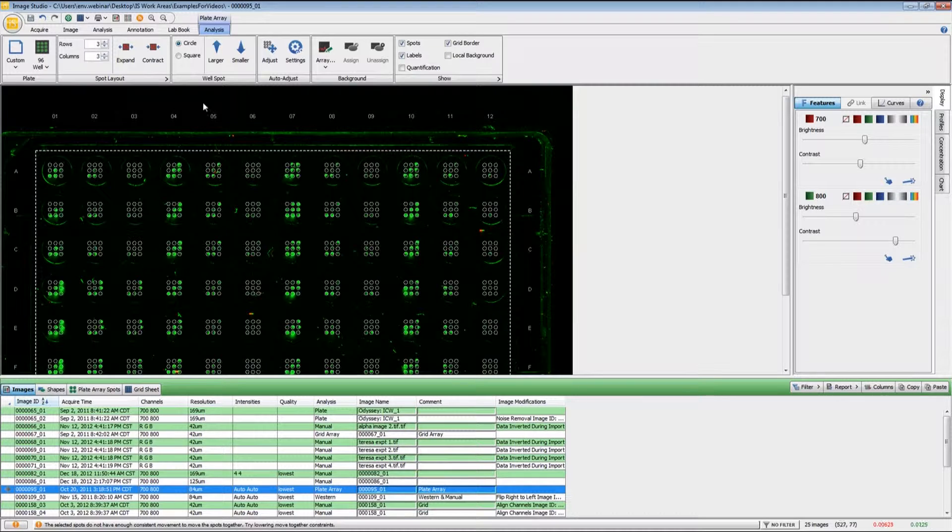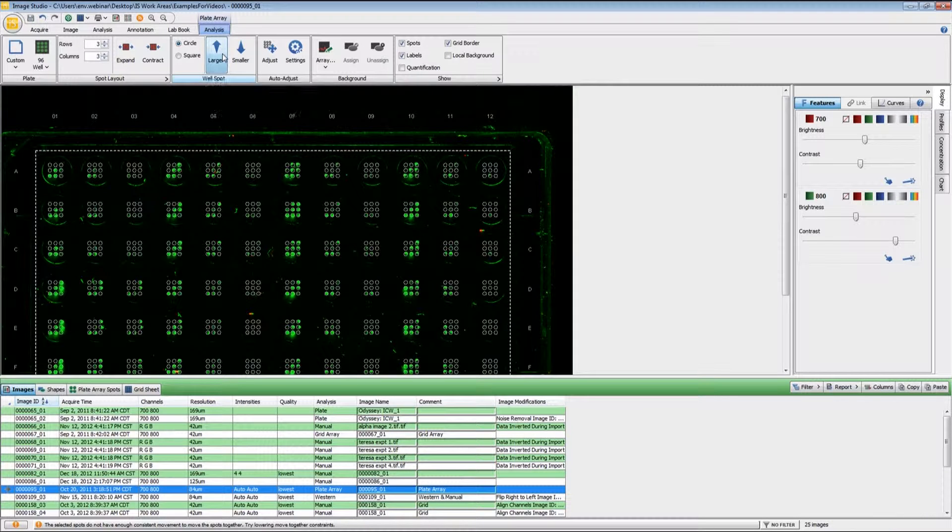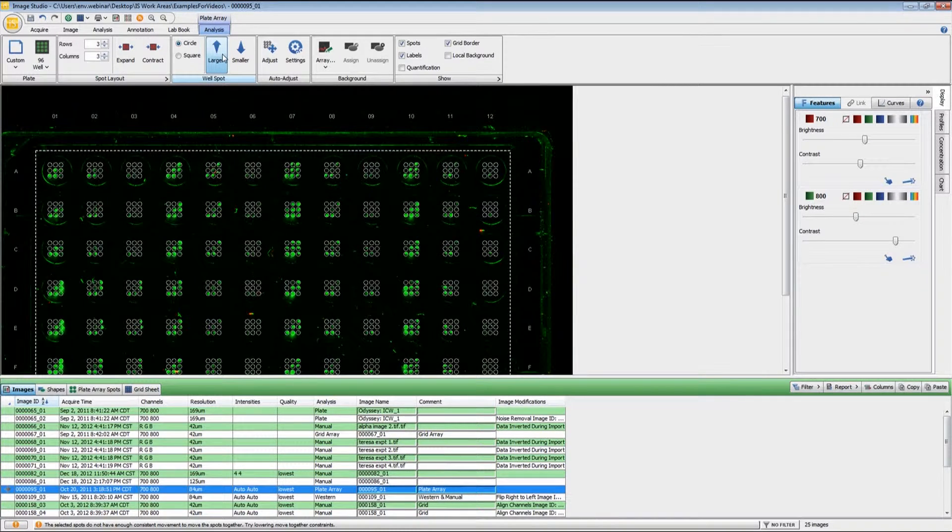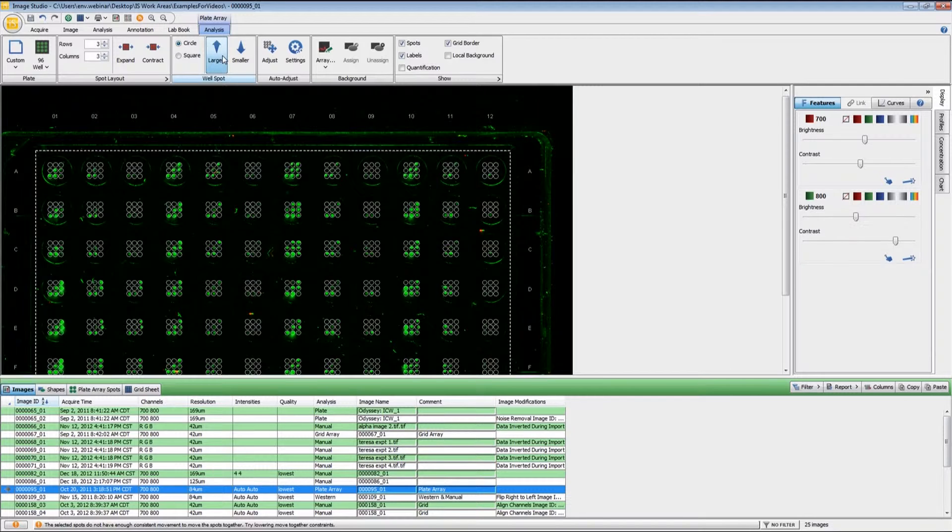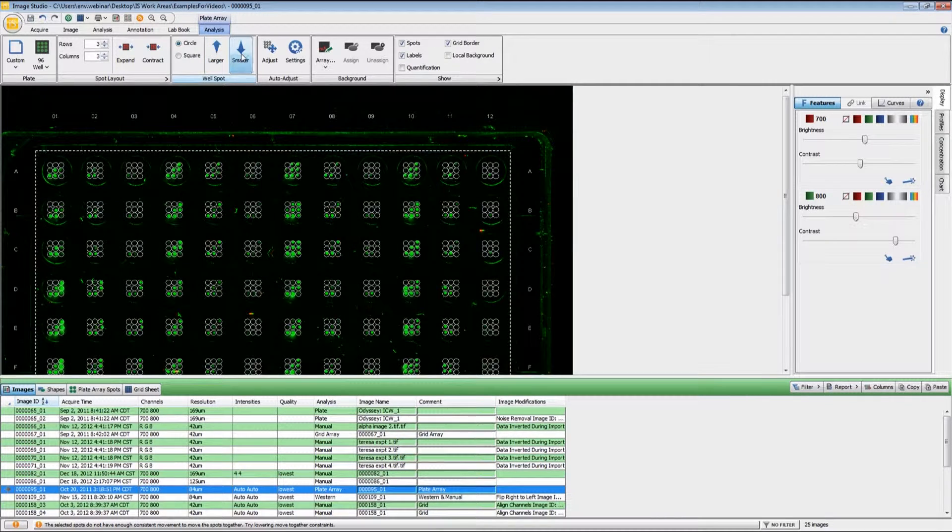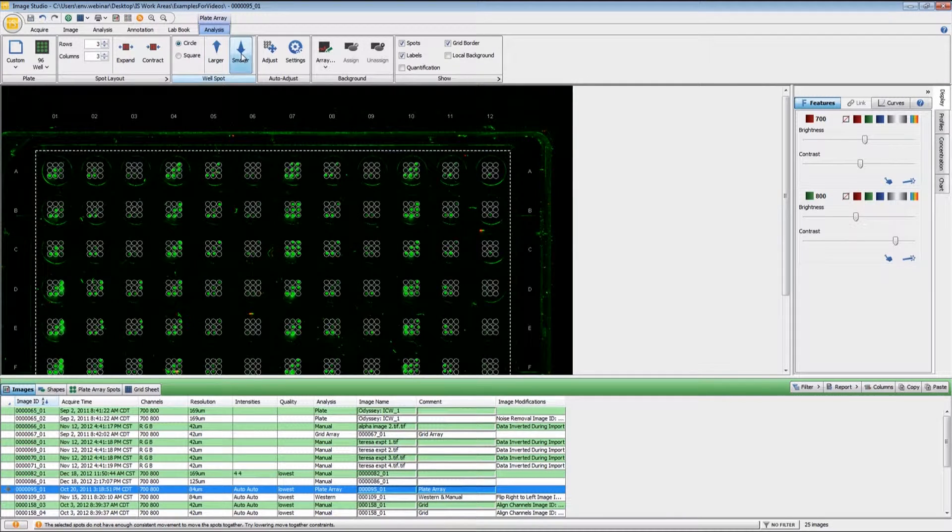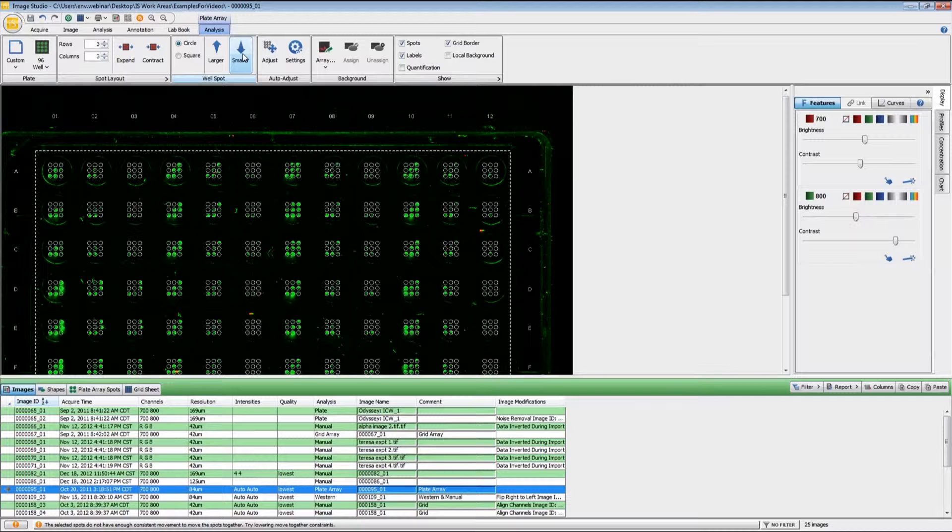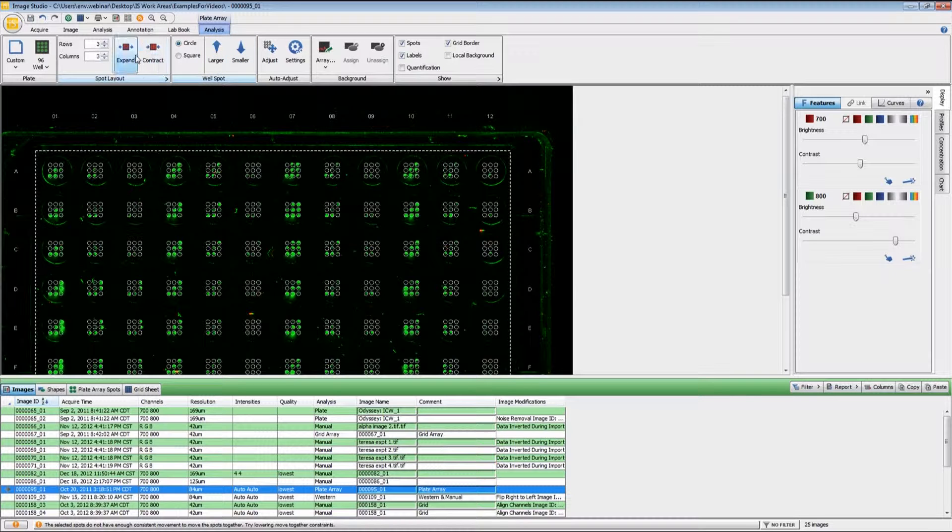If need be, if you have some larger spots than the preset, you can use the larger and smaller to adjust those.